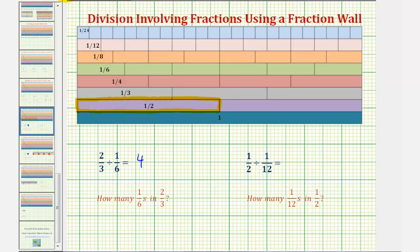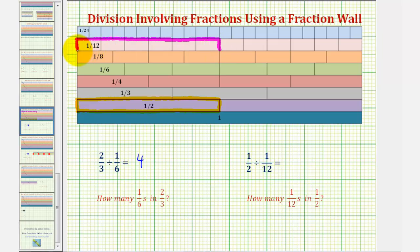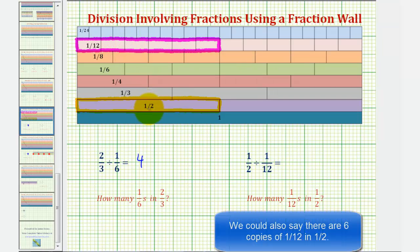Notice how it would take a total of six one-twelfth rods to form a train of length one-half. So this shows there are six one-twelfths in one-half, and therefore one-half divided by one-twelfth equals six.